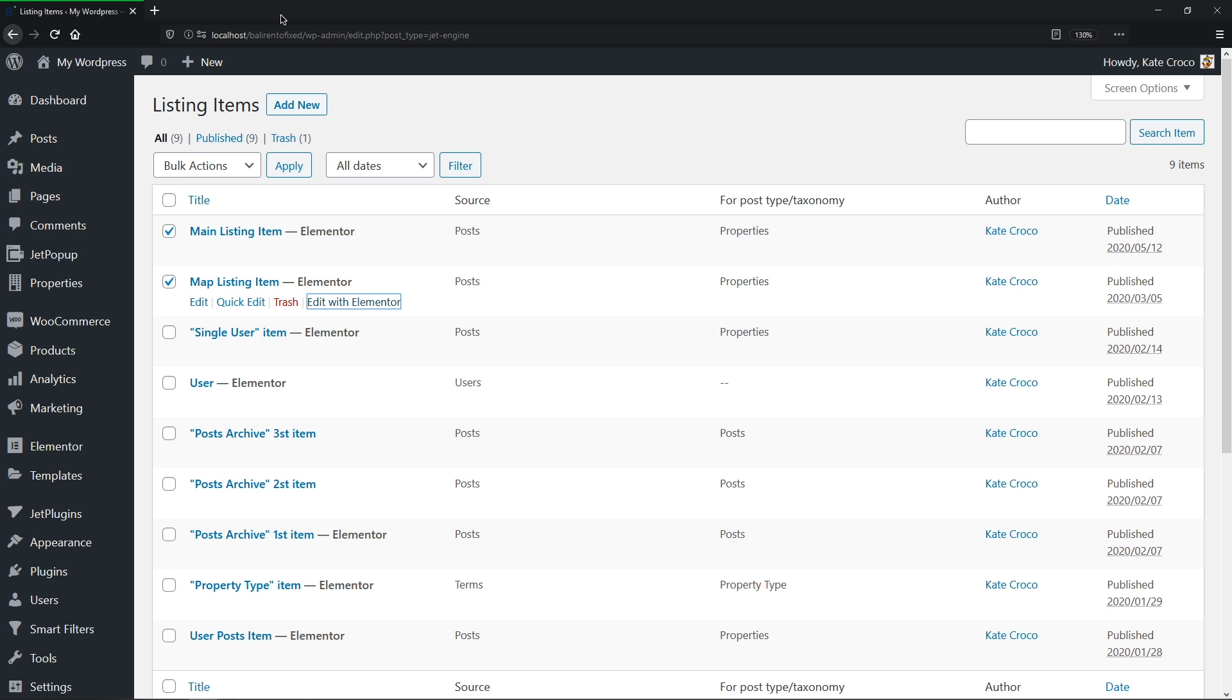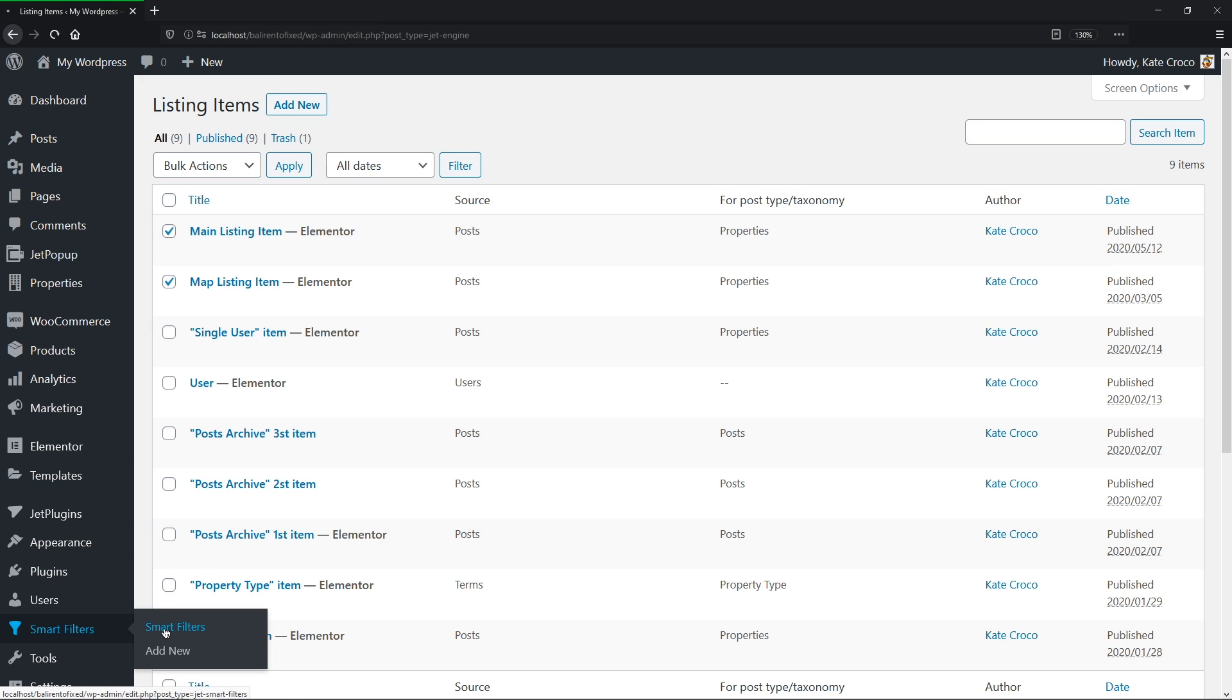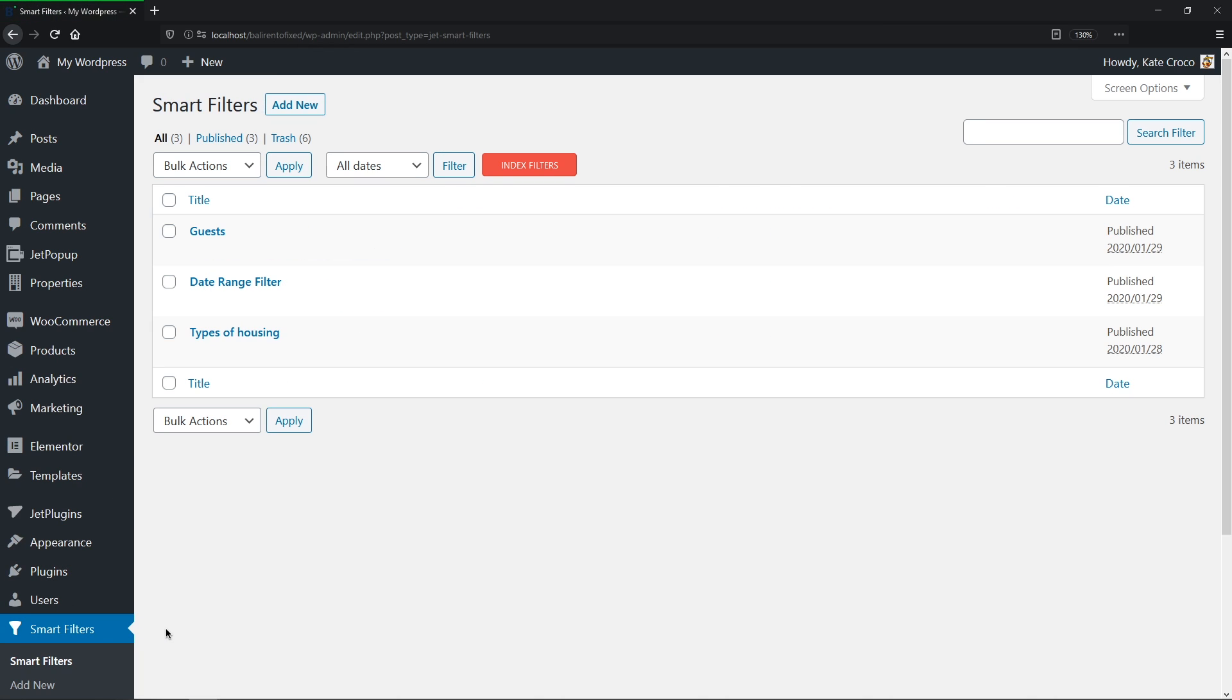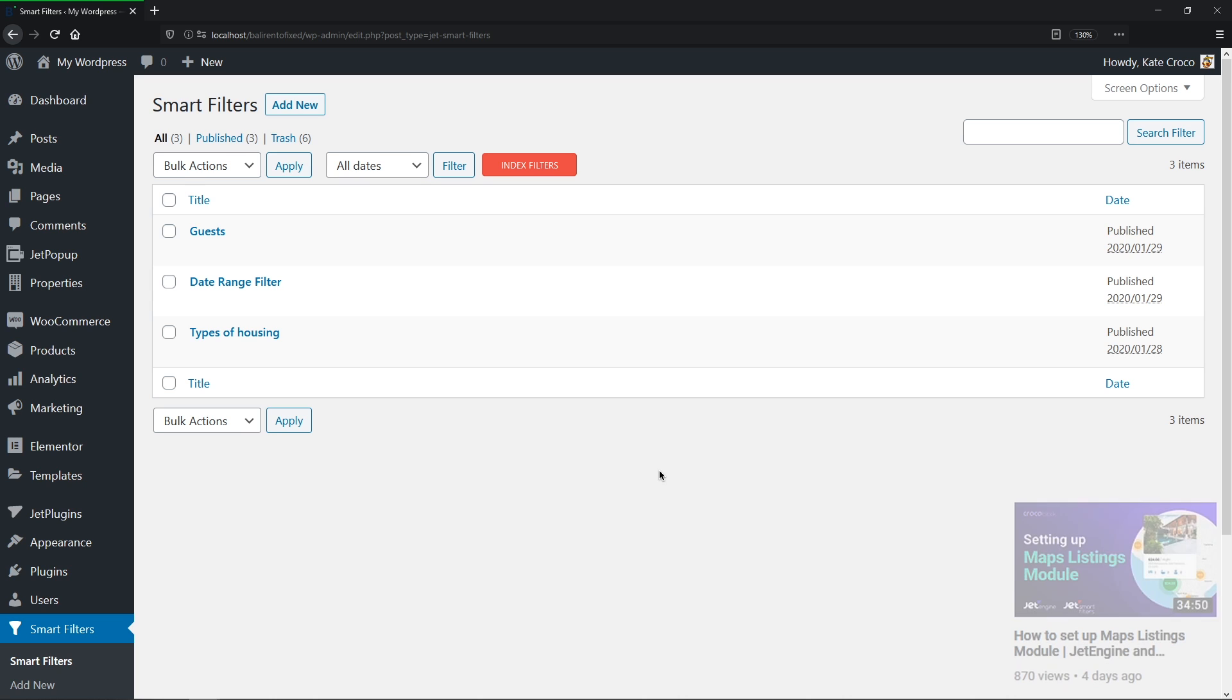And last but not least, I've created a couple of filters to play around with. And again, guys, if you want to find out more detailed info on how to go through these steps, I highly recommend you to watch the previous video tutorial. I'll drop the link in the description down below, okay?